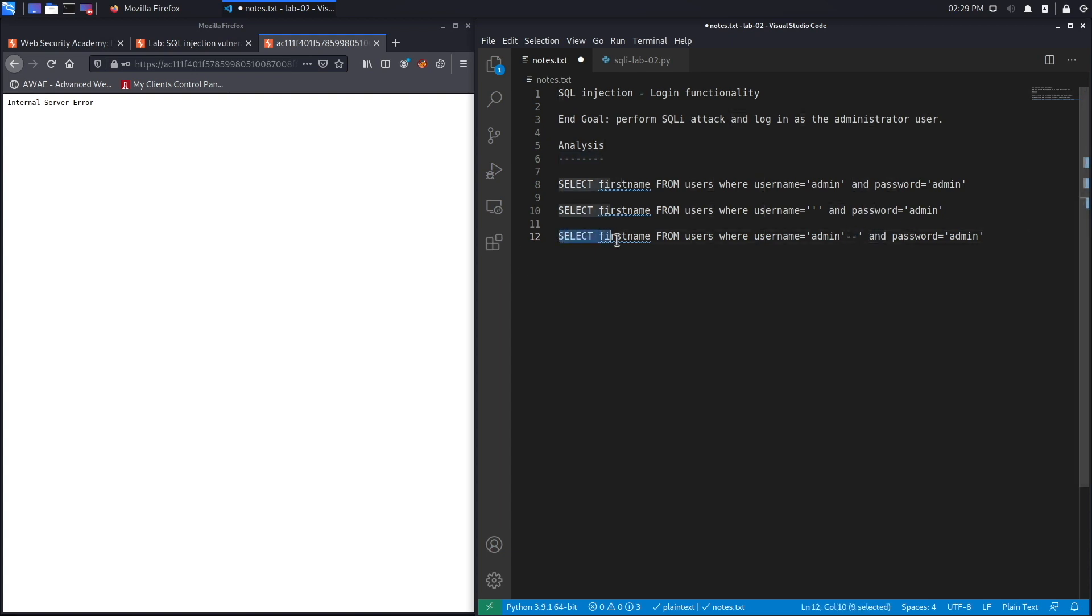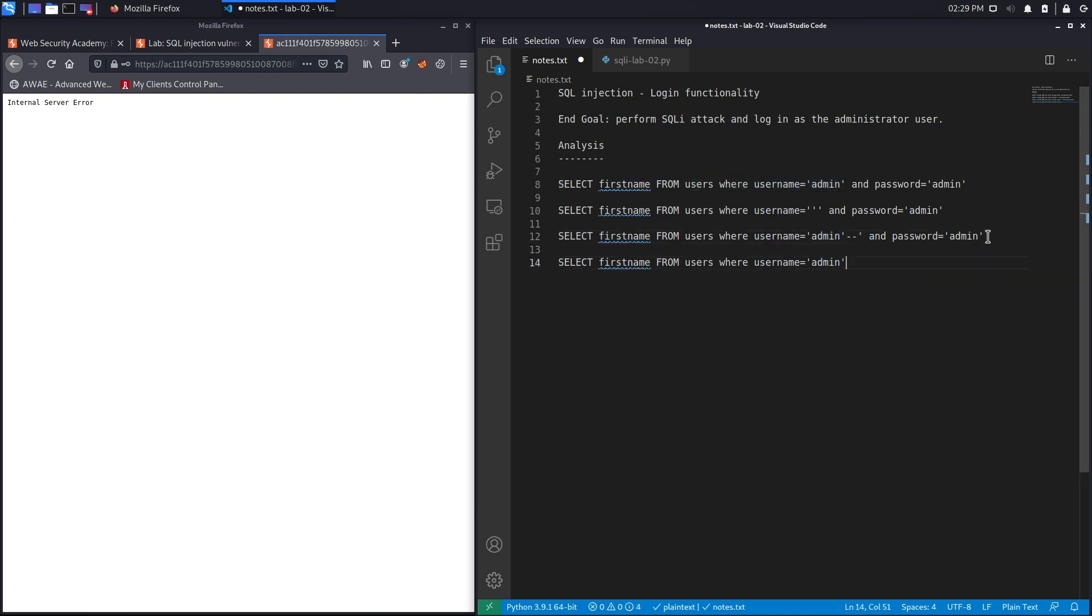So when this gets processed, the query that it'll process is this one: select first name from users where the username is equal to admin. And if the username is equal to admin, then it'll log myself in and it'll ignore the password completely.